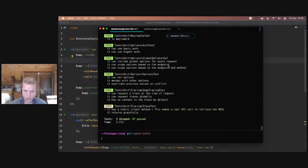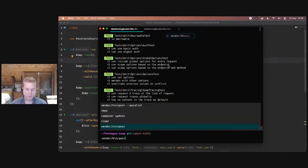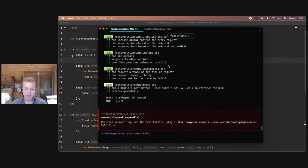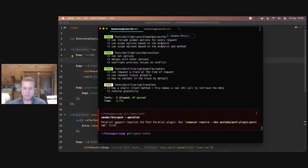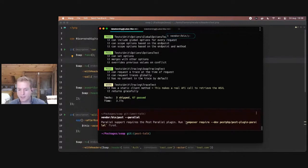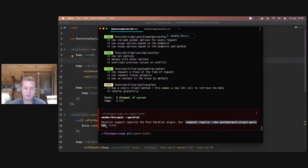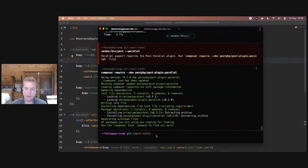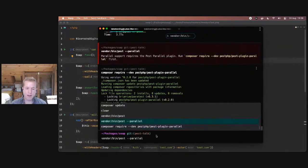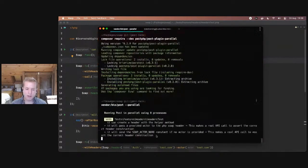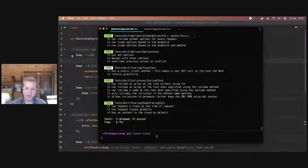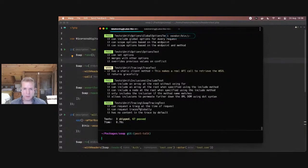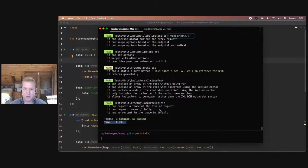I'm on v1.16 of Pest, and I'm just going to try tagging on the parallel option and see what happens. It's going to tell me that parallel support requires the Pest parallel plugin, and it's going to give me the exact code I need to run to get this up and running. So let's enter that into our terminal. We'll quickly install the parallel plugin, and then I'll go back and rerun that parallel command.